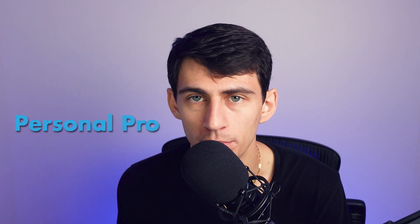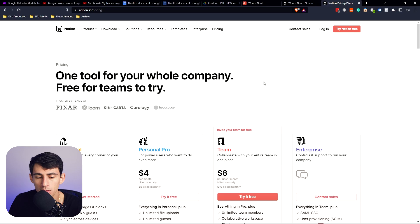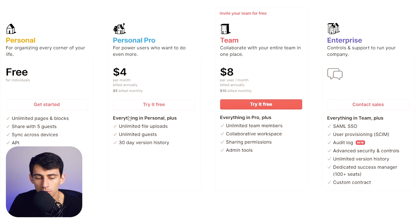It might be costing you a certain amount of money per month, and maybe I shouldn't be telling you this, but hey, trying to be a nice guy. Don't use the team plan. Okay — who said that? If you're on a team and it's less than 10 people, just use the personal pro plan.